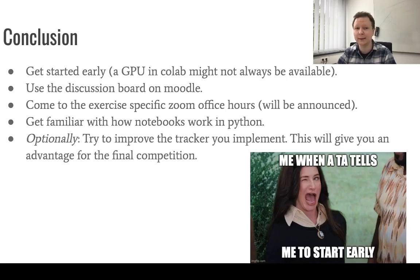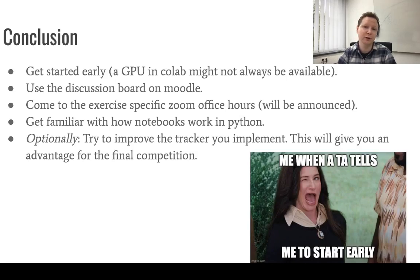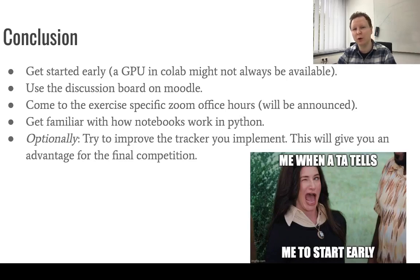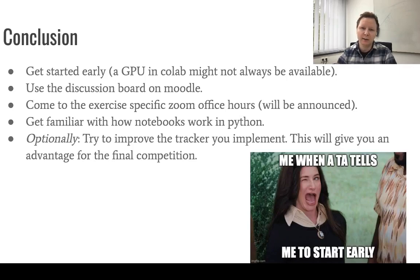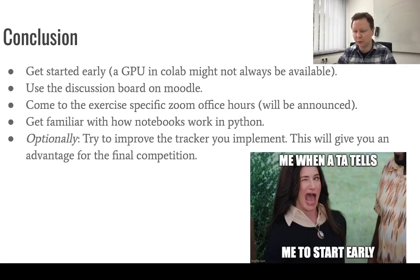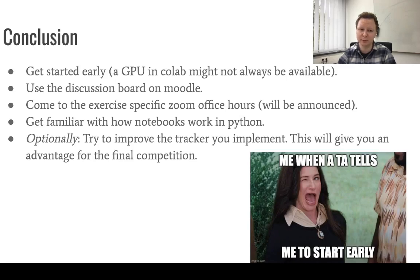Then please use the discussion board on Moodle. Your peers might already have asked the same question that you're wondering right now. Then we will offer specific exercise office hours via Zoom. We will announce them online. And last but not least, we will assume you have Python knowledge and that you also are capable of running notebooks. If you don't, please don't ask us, but get familiar with that yourself.